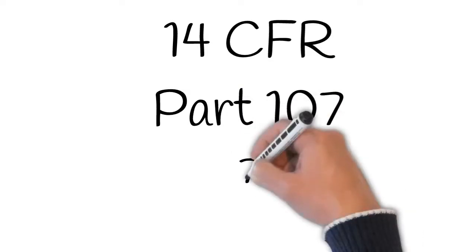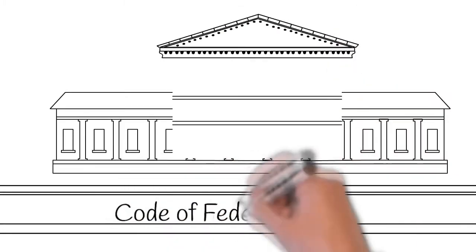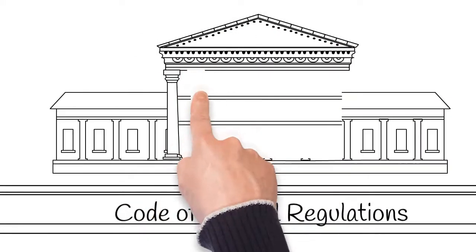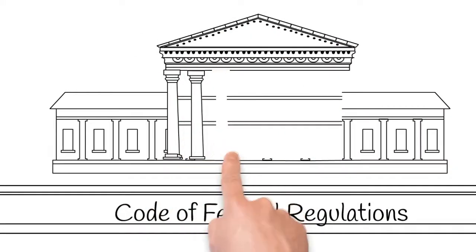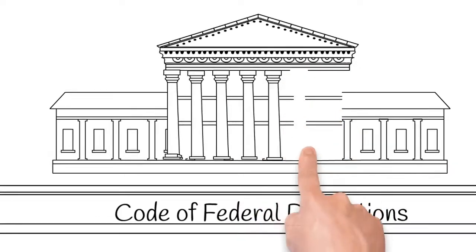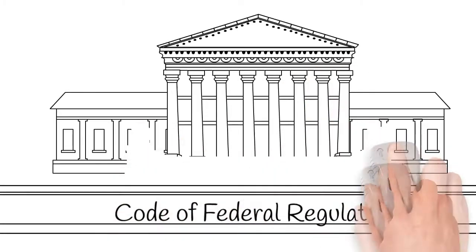So what is 14 CFR Part 107? A CFR is a Code of Federal Regulations. That is the codification of the general and permanent rules published in the Federal Register by the Executive Departments and Agencies of the Federal Government.